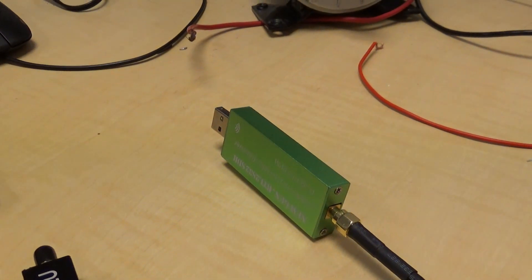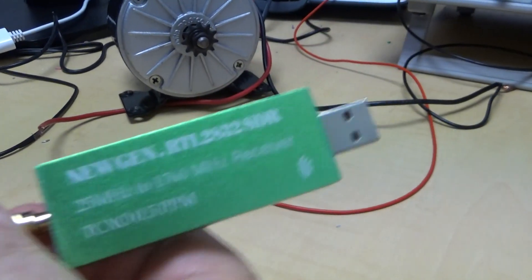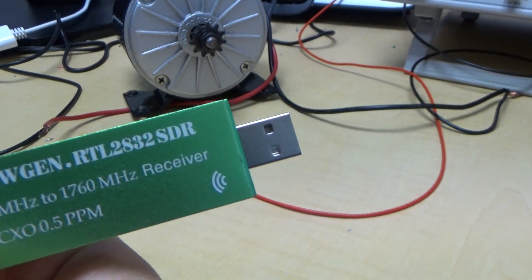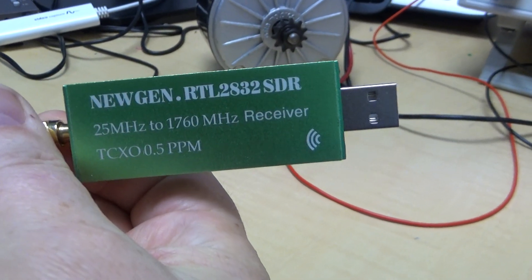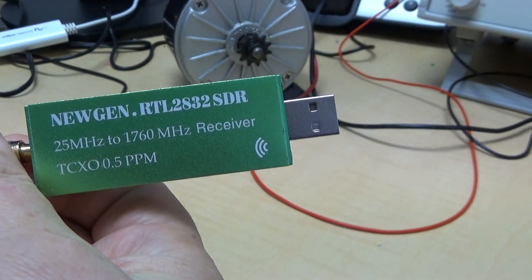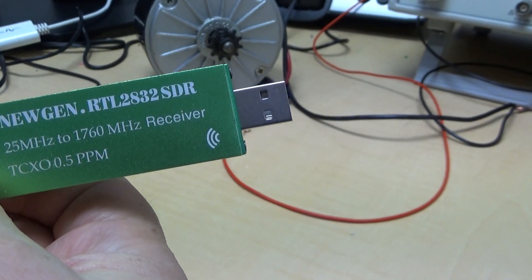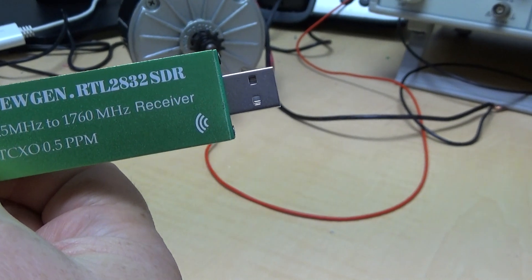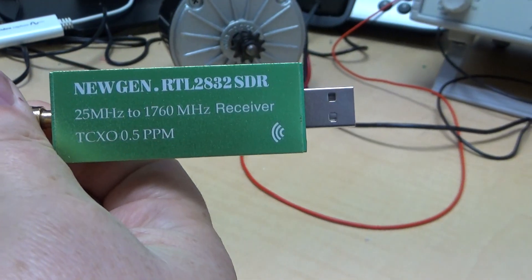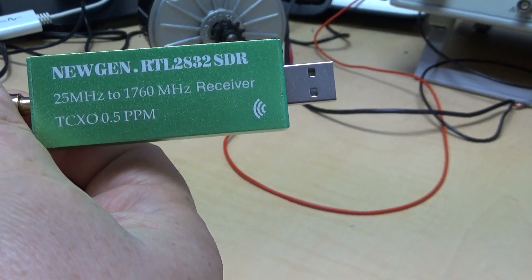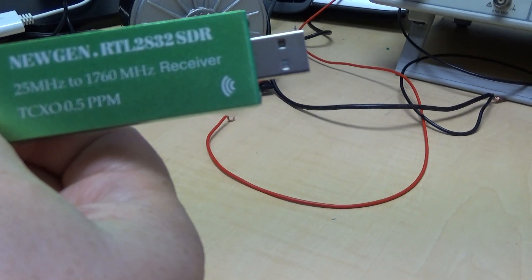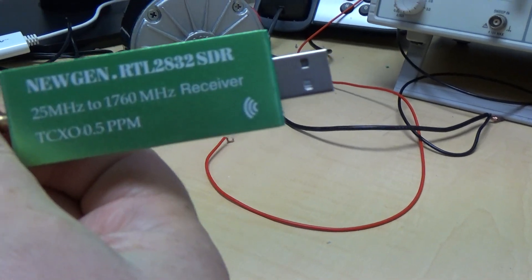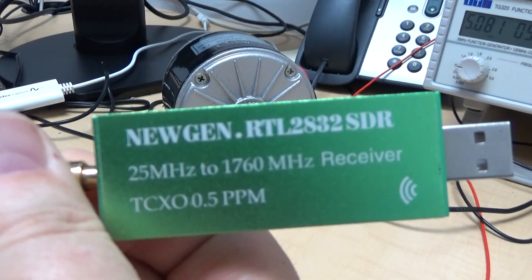Welcome back and I thought I'd show you this software radio which I bought off AliExpress. It's the RTL2832 SDR. SDR stands for Software Defined Receiver and it goes from 25 megahertz to 1.76 gigahertz and it's quite fantastic really.